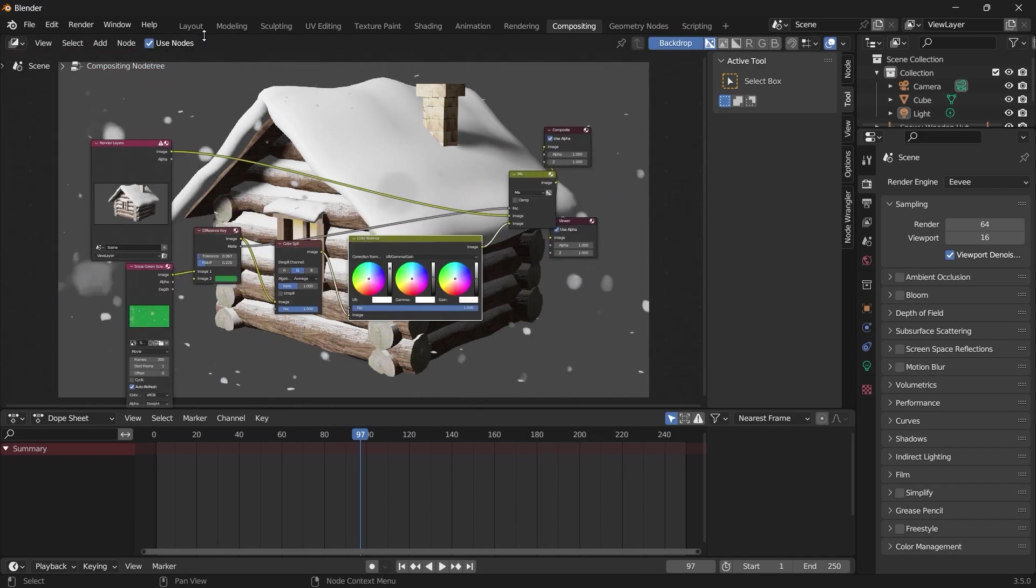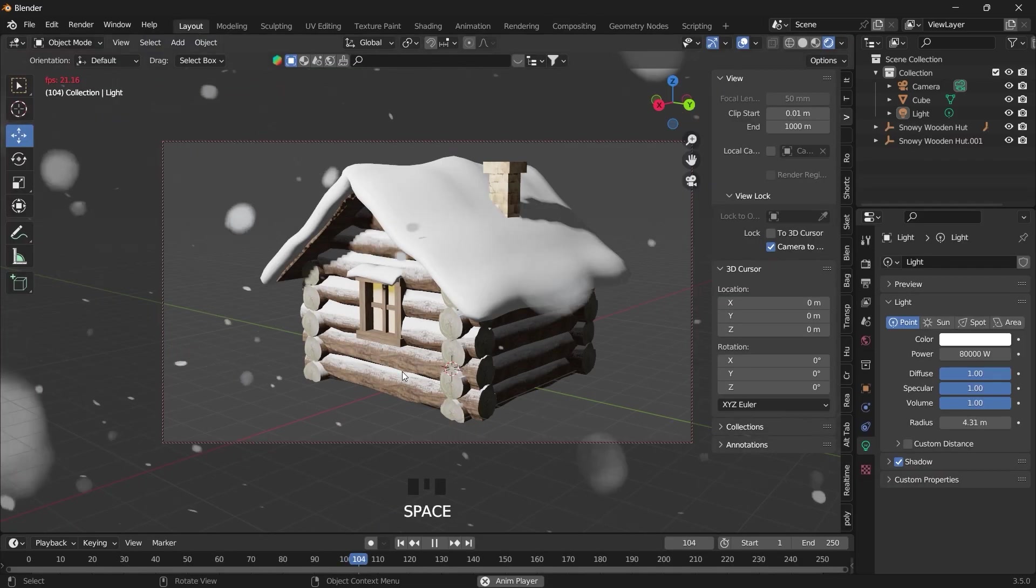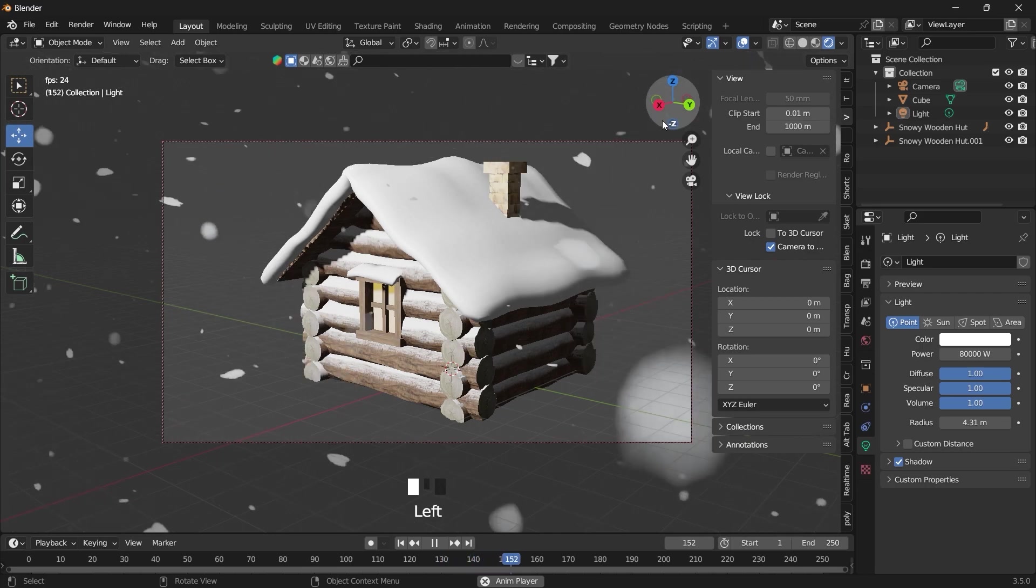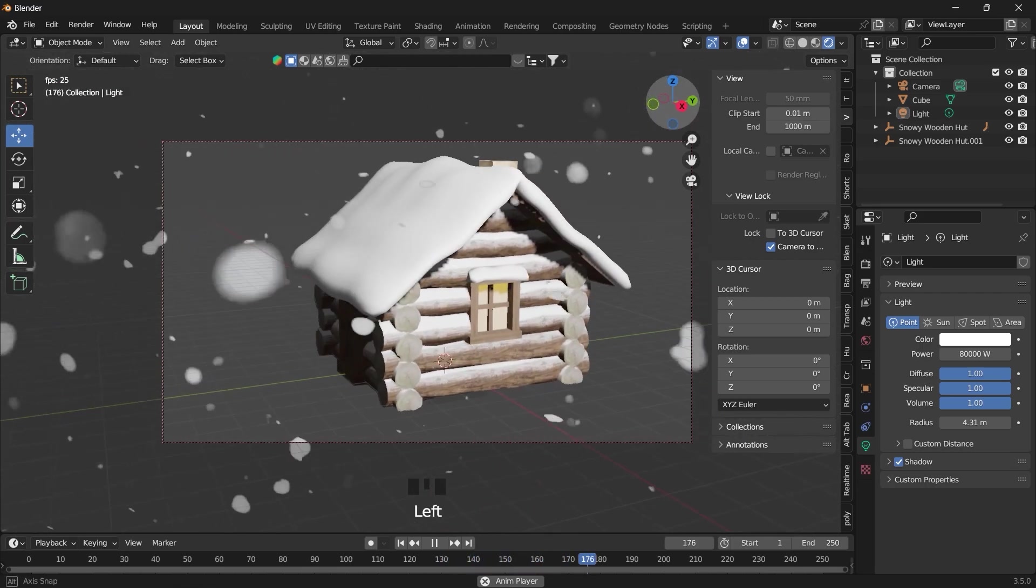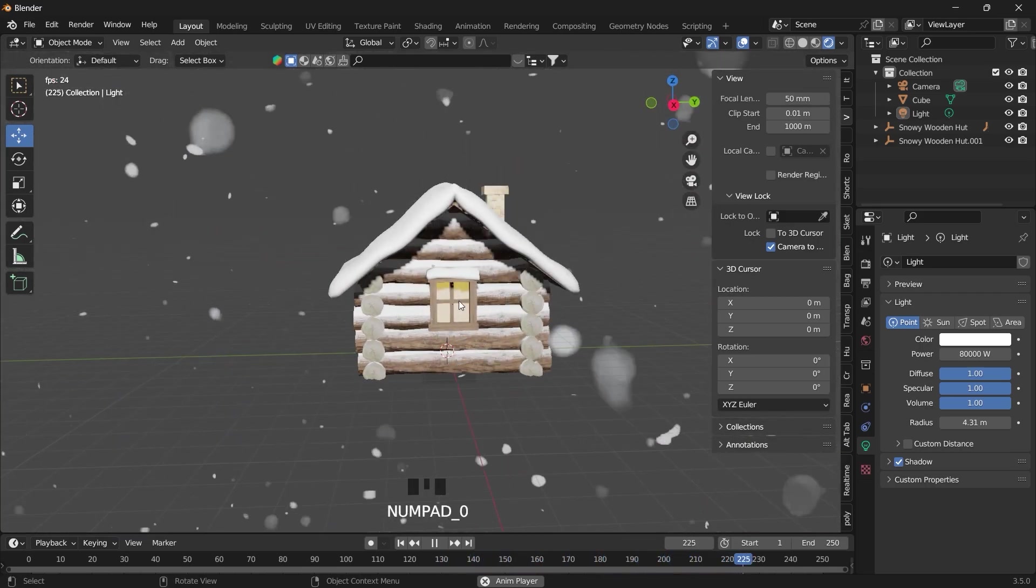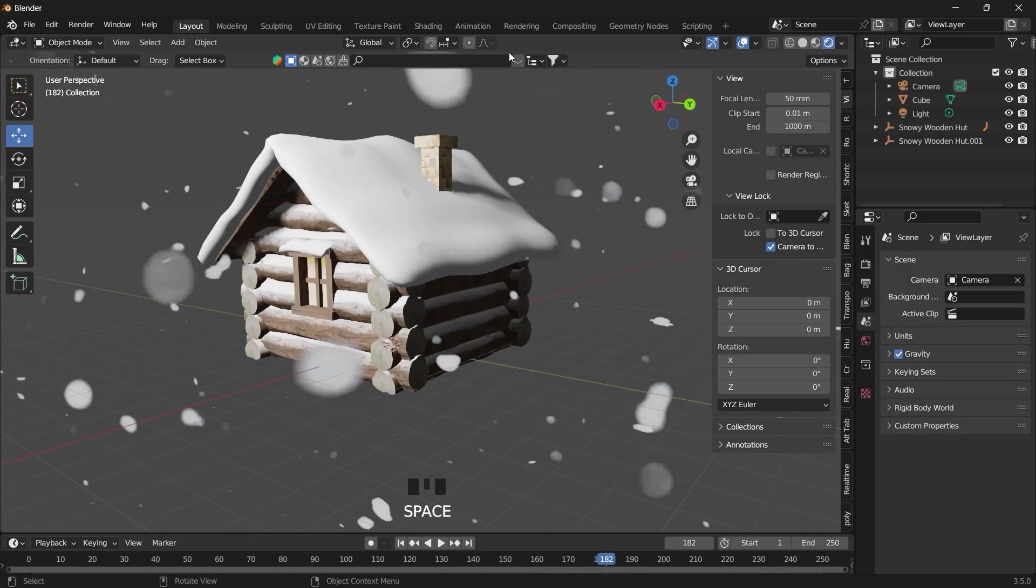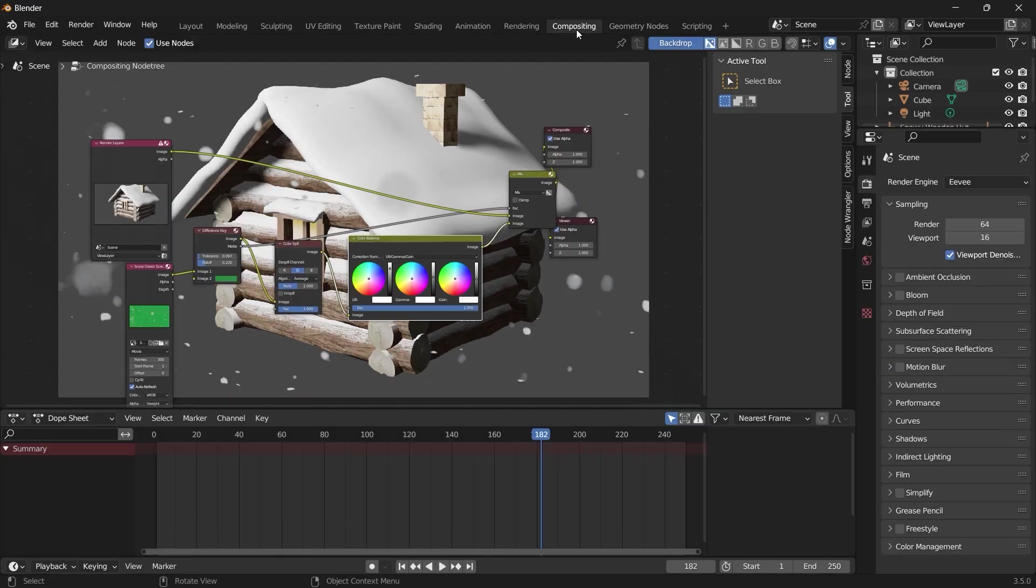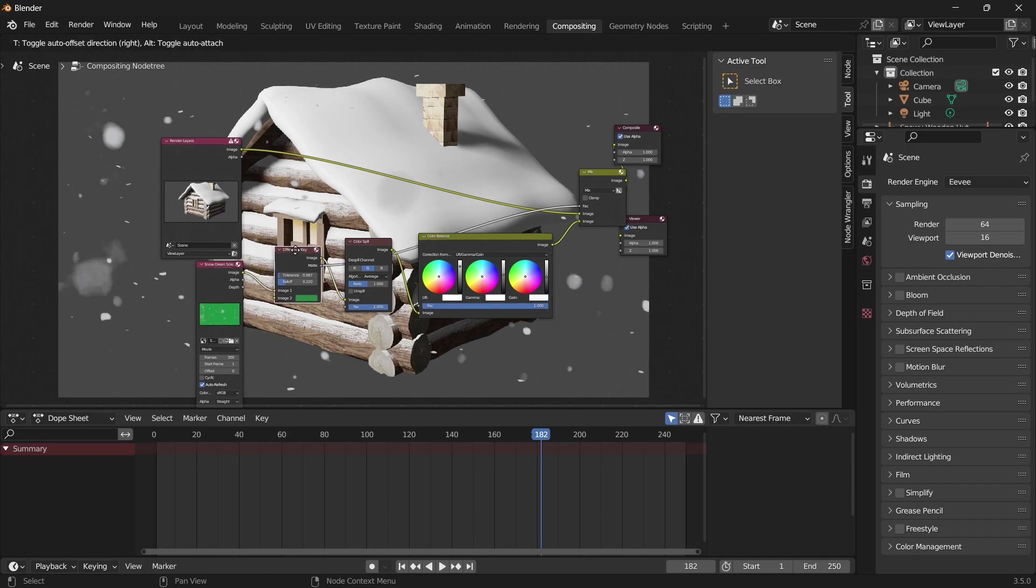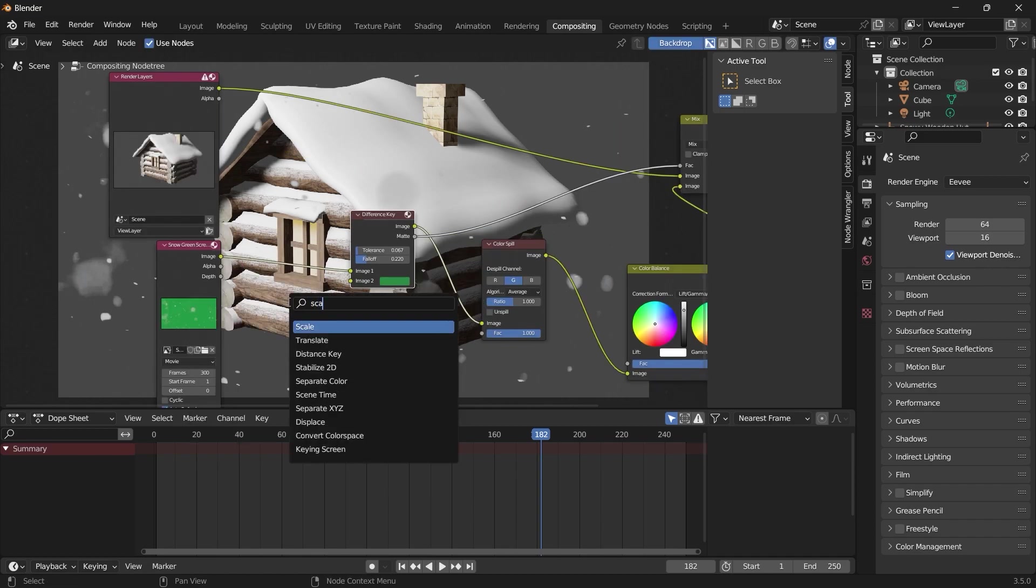And if we go back to our layout, you can see that we have this snow effect playing in real time all over our scene. So another thing you can do is come to your composition here, and we want to add a scale.